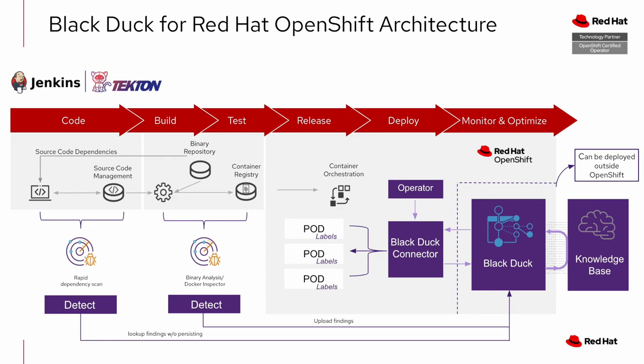All of this is backed by the BlackDuck knowledge base. It's a huge database which contains almost four petabytes of data from over 23,000 sources. And the security information in that database, which includes enhanced security information, is maintained and provided by the Synopsys Security Research Center, which contains over 15 full-time security researchers.